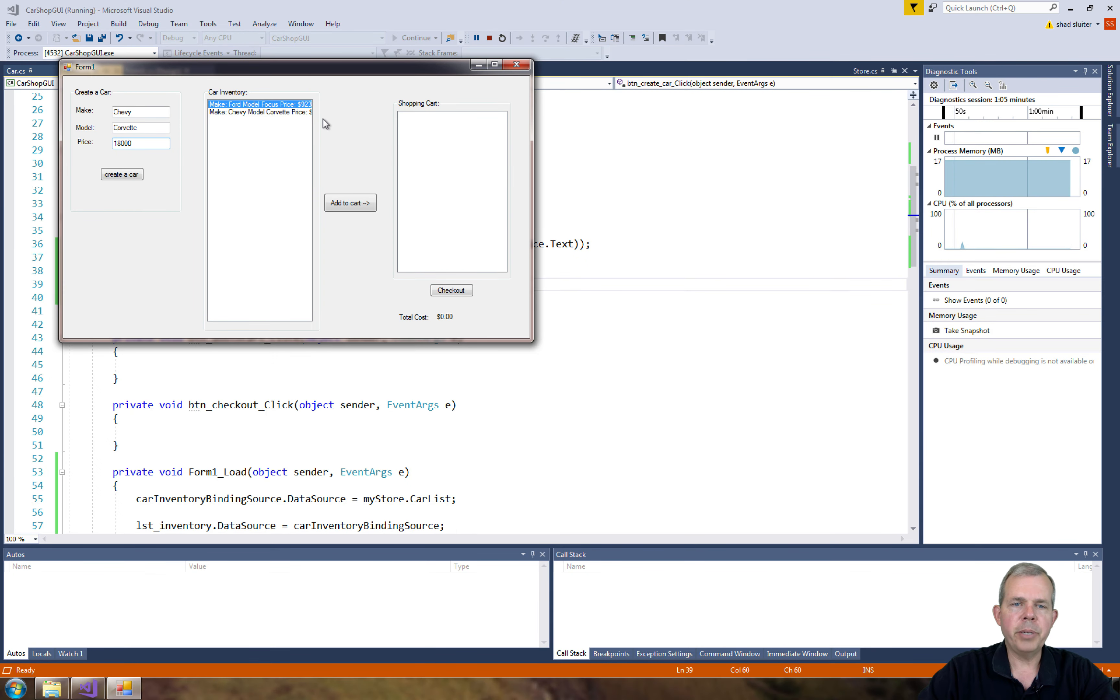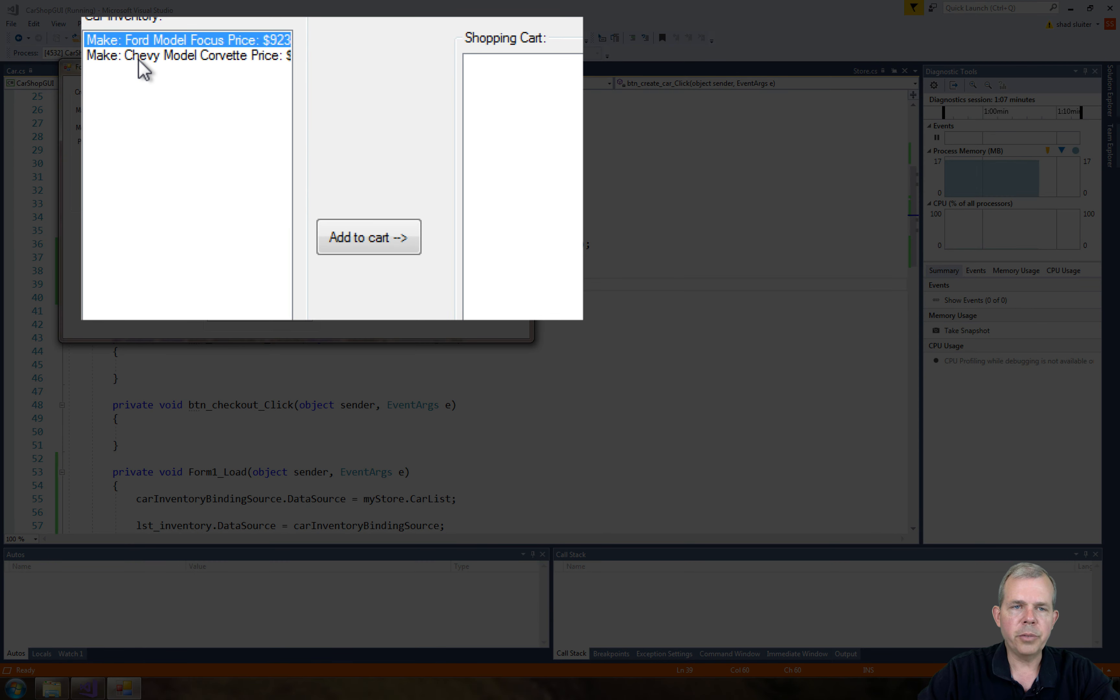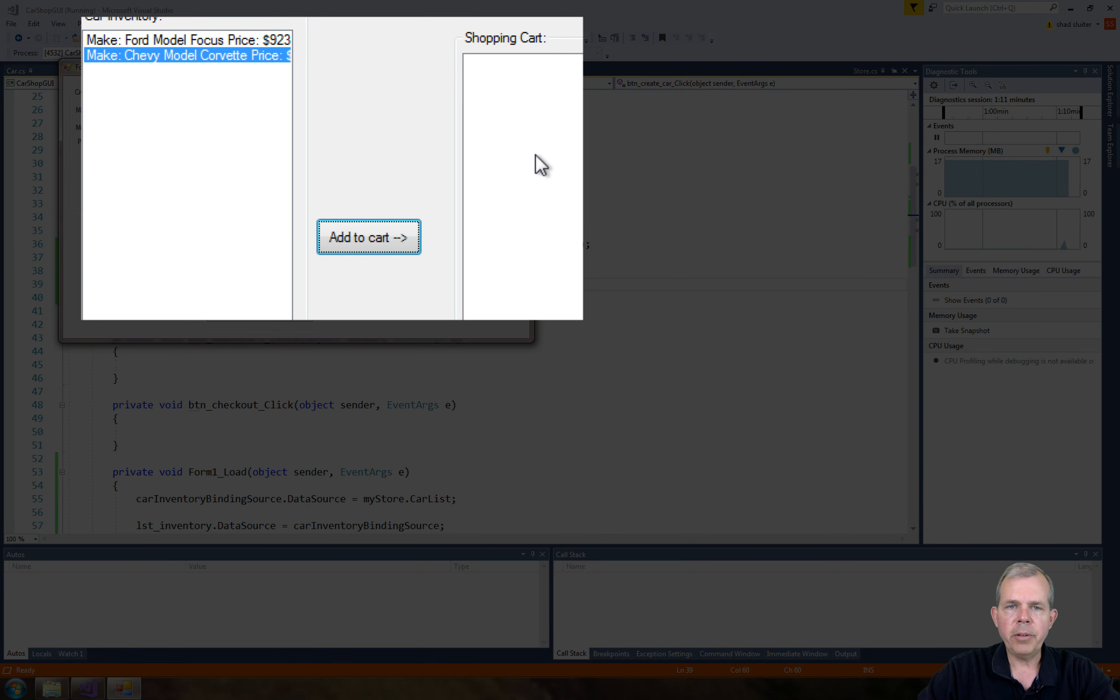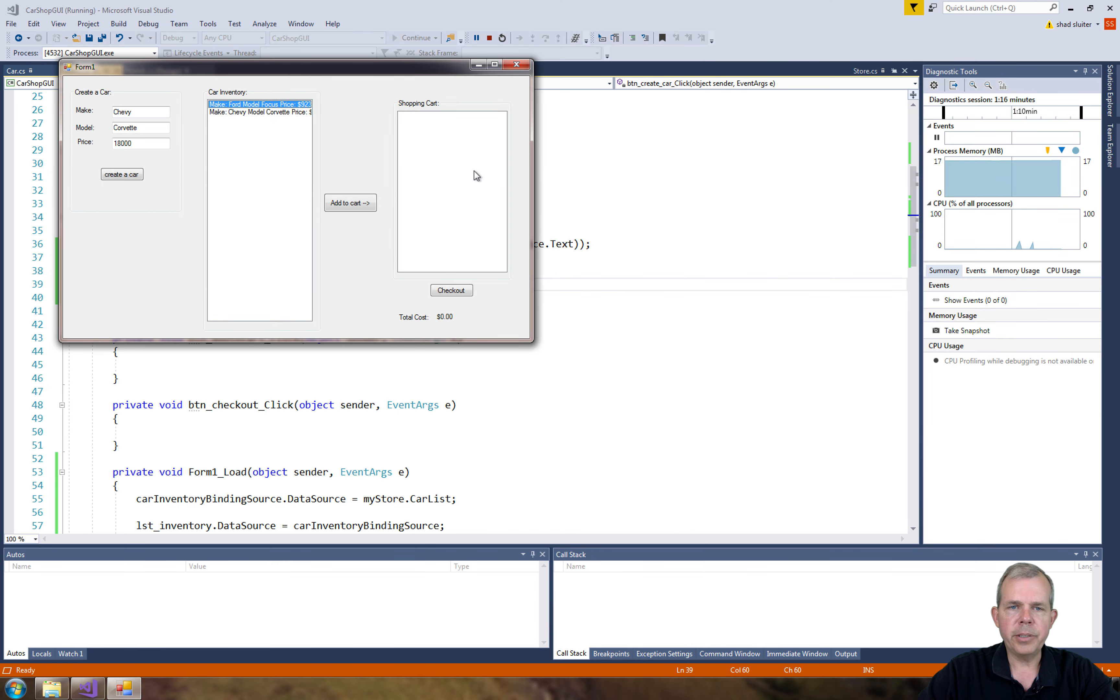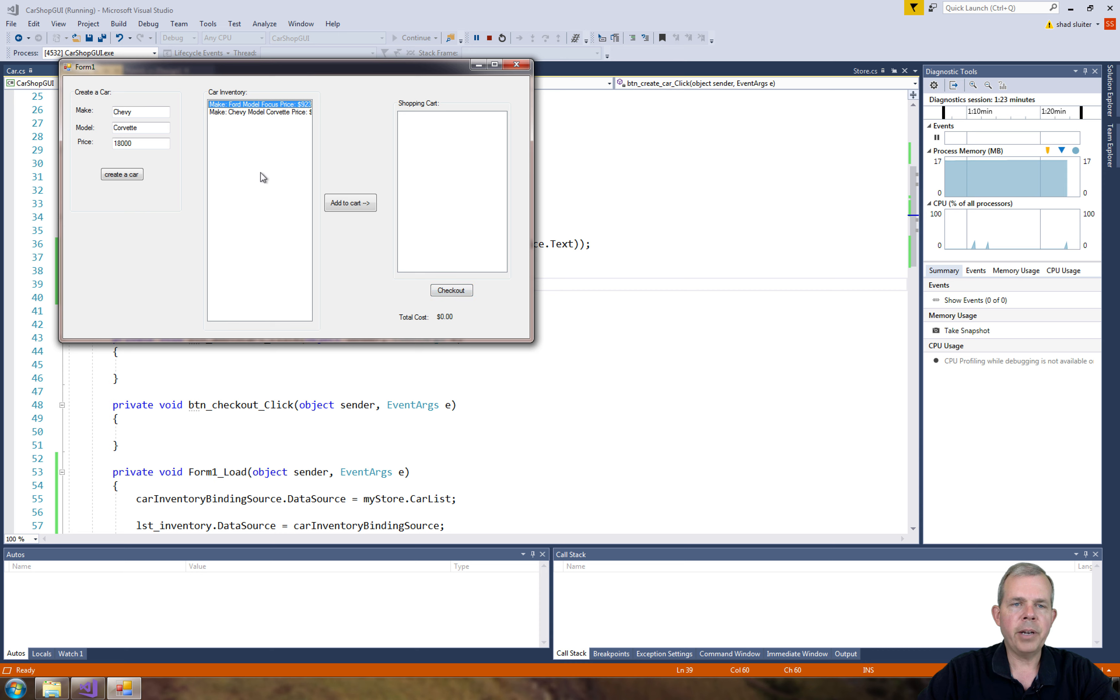We're going to stop here but in the next video we'll go to the next part. So if I click on Chevy Corvette and click add to cart, it will add a Chevy Corvette over here. And if I click a focus, it will add the focus to the list. And so I can buy multiple cars and then finally we'll do another video for checkout. So this is a good stopping point here.